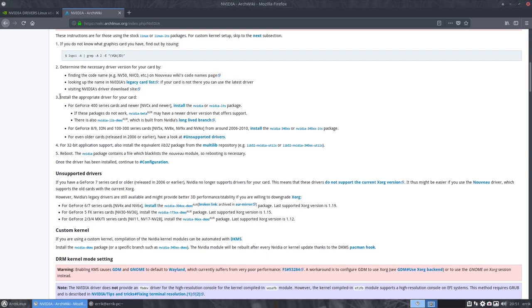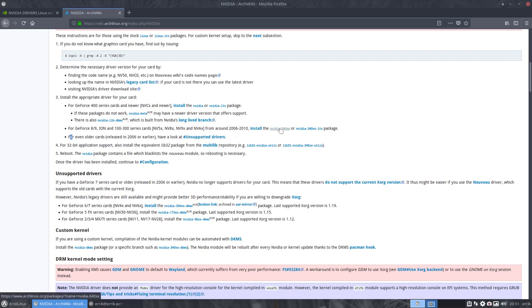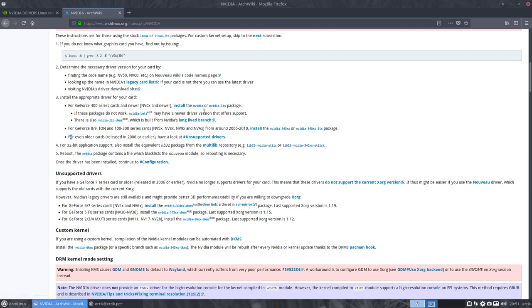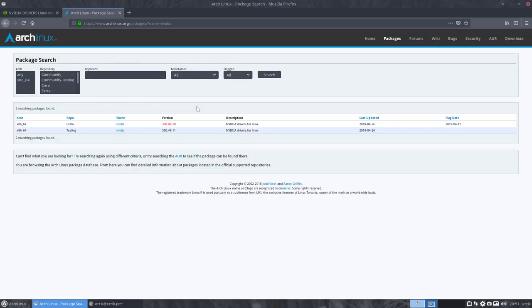The next step is taking a look at install the appropriate driver for your card. You can install this one or you can install that one. The question is, when I install this one, I made a video about it, it will crash my system. This driver is not intended for my card. I need to have this one. But how do you know that?